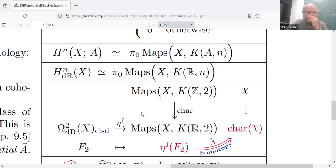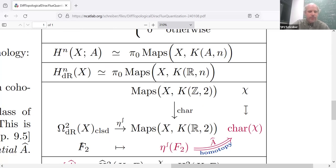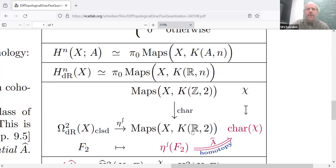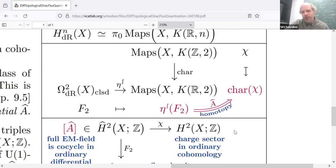Instead of mapping F2 to its de Rham cohomology class, there's a way to regard it, to turn it into such a map. So there is a way to take the differential two-form and this charge sector chi, and say they need not be equal in cohomology, but they can be transformed into each other in a suitable context — in real cohomology, in the moduli space of real cohomology. We can make them isomorphic there.